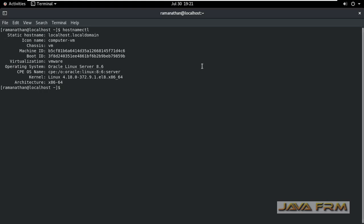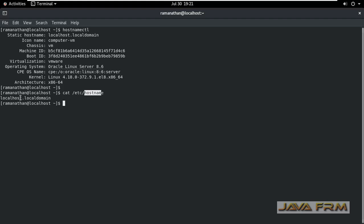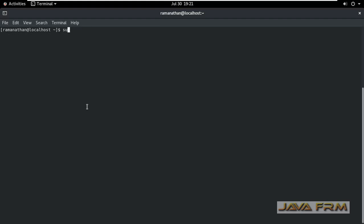So freshly we are going to set the hostname. I am checking another file slash etc slash hostname. That also is showing localhost.localdomain which means this is the first computer. We are going to set static hostname.